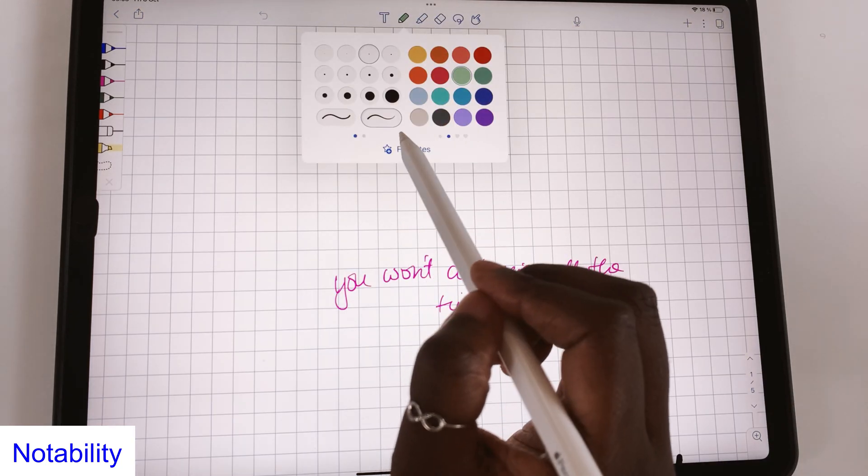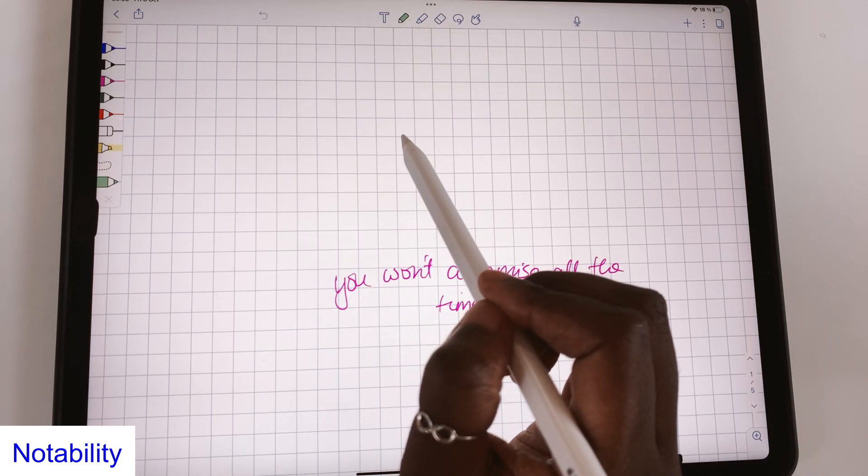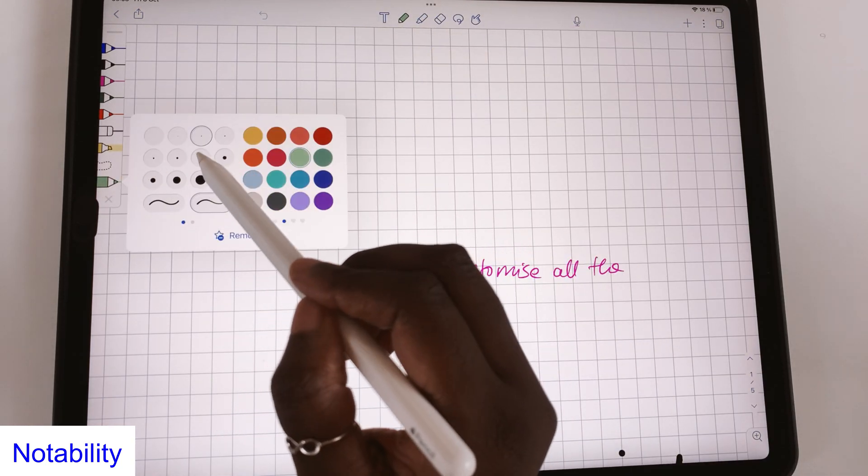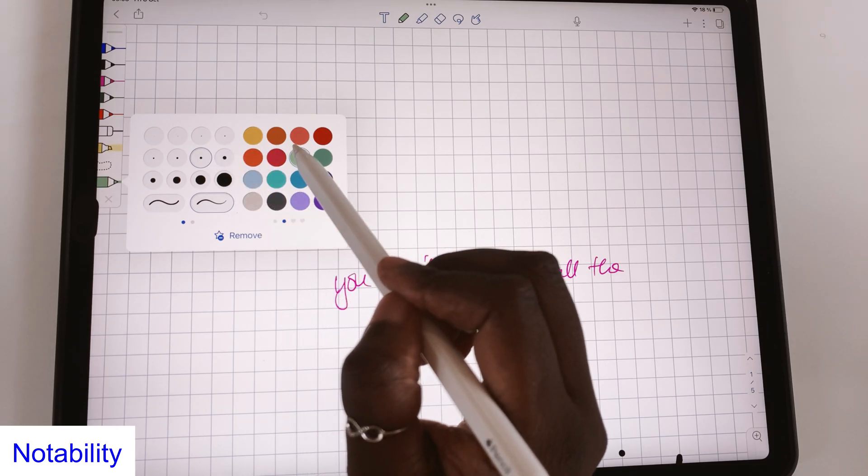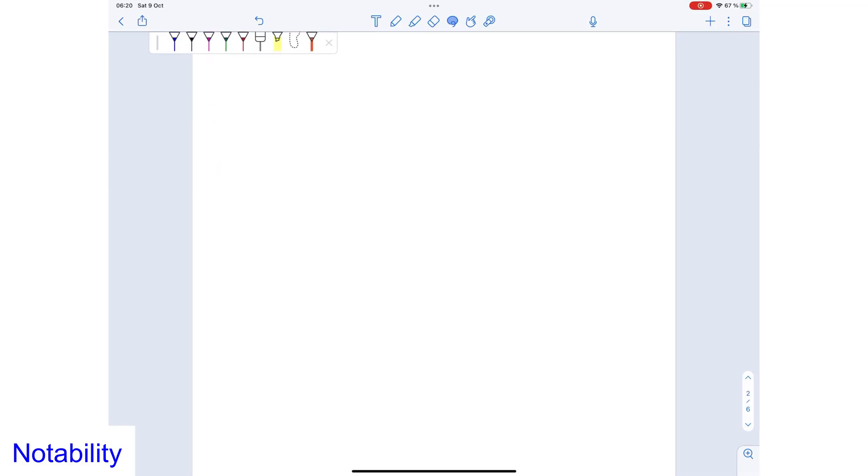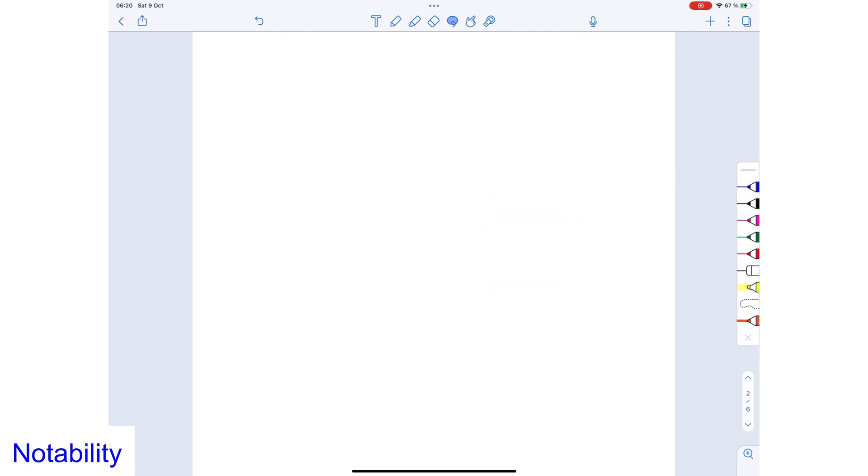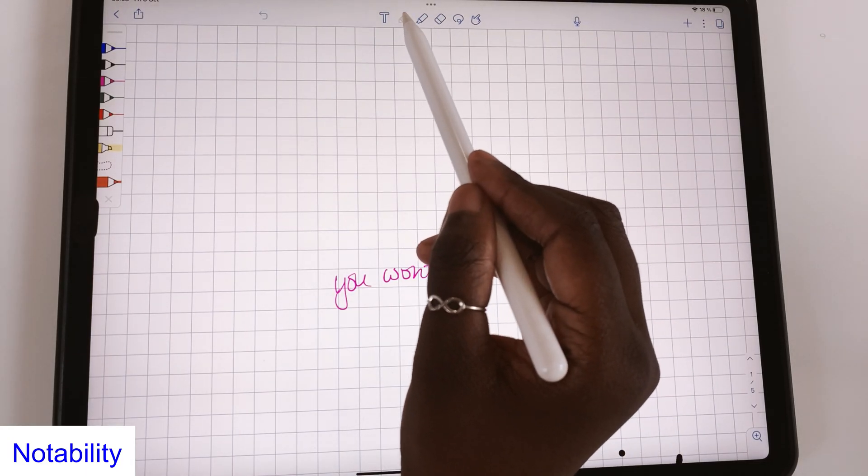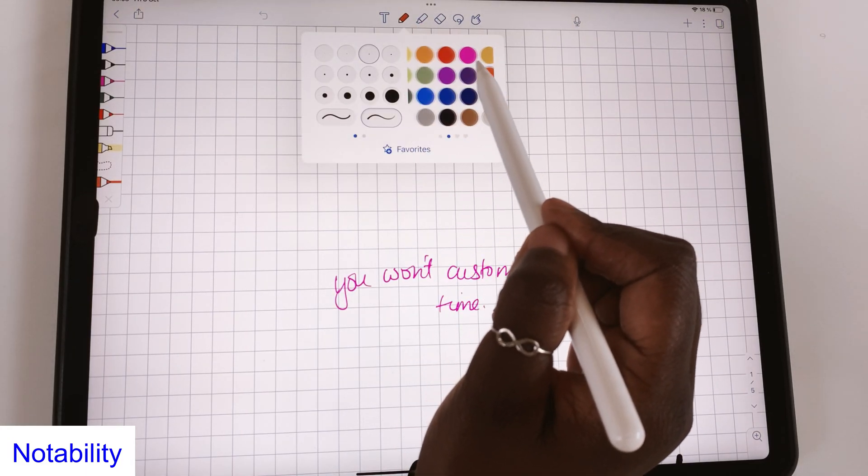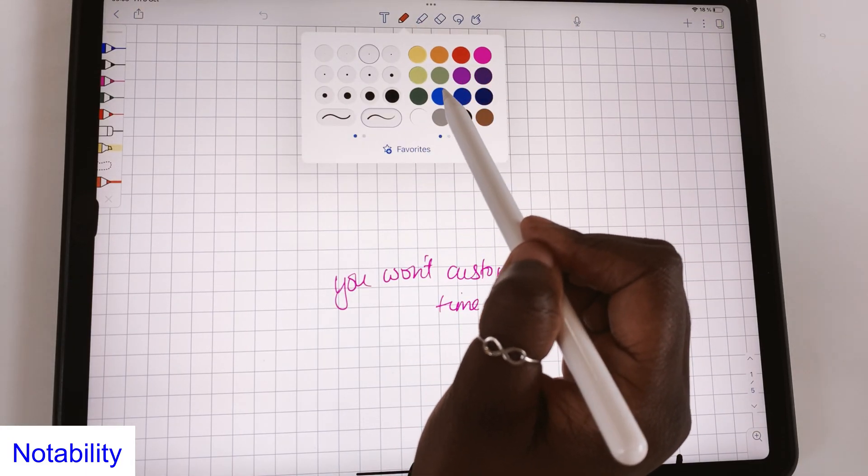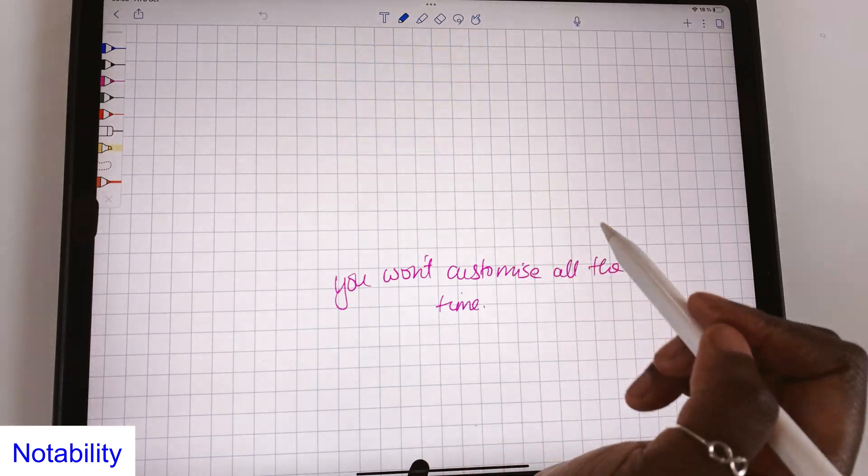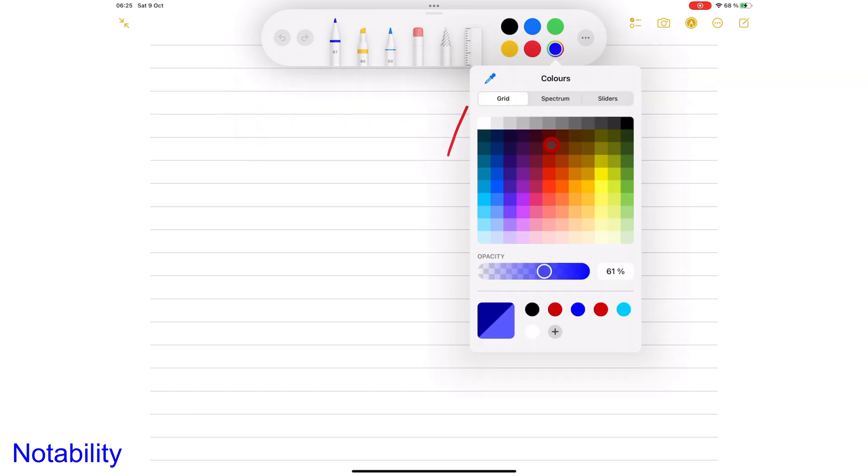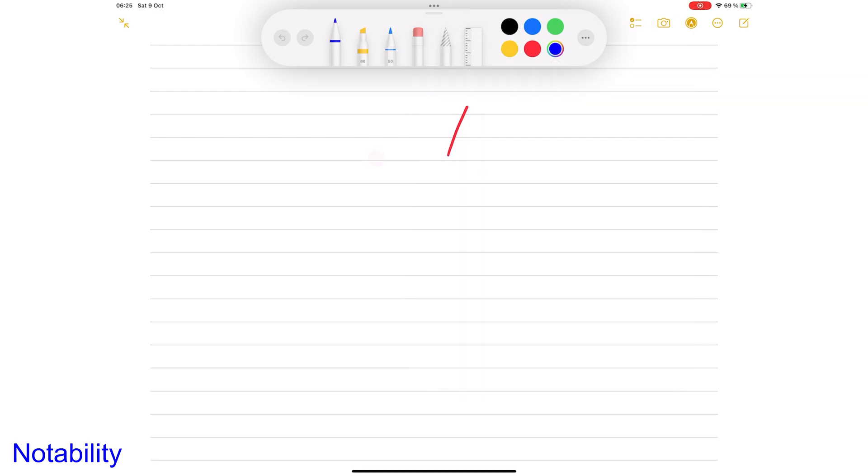Notability lets you save favorite pens, highlighters, erasers, and lasso tools to a mobile favorites toolbar. This saves you time you'd otherwise waste trying to customize your pens all the time. In Apple Notes you can't save your favorite pens or colors for easy access. Changing your pen tool is therefore a lot more work in Apple Notes than it is in Notability, especially if you use a lot of different pens when taking notes.